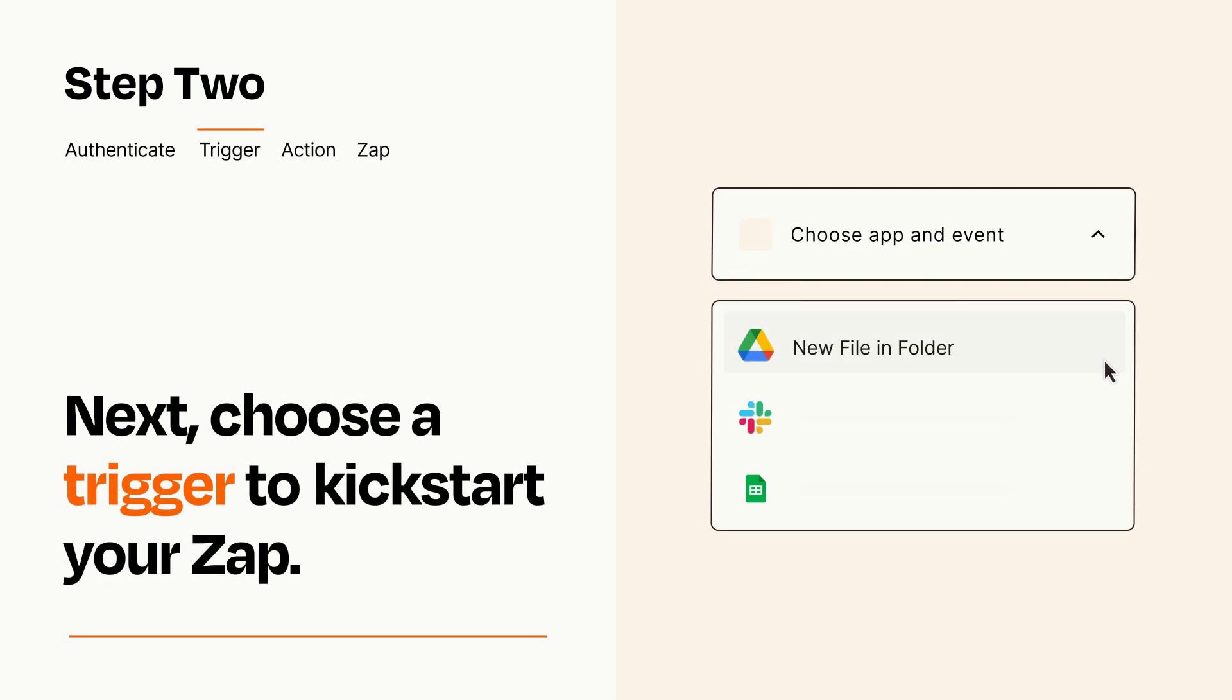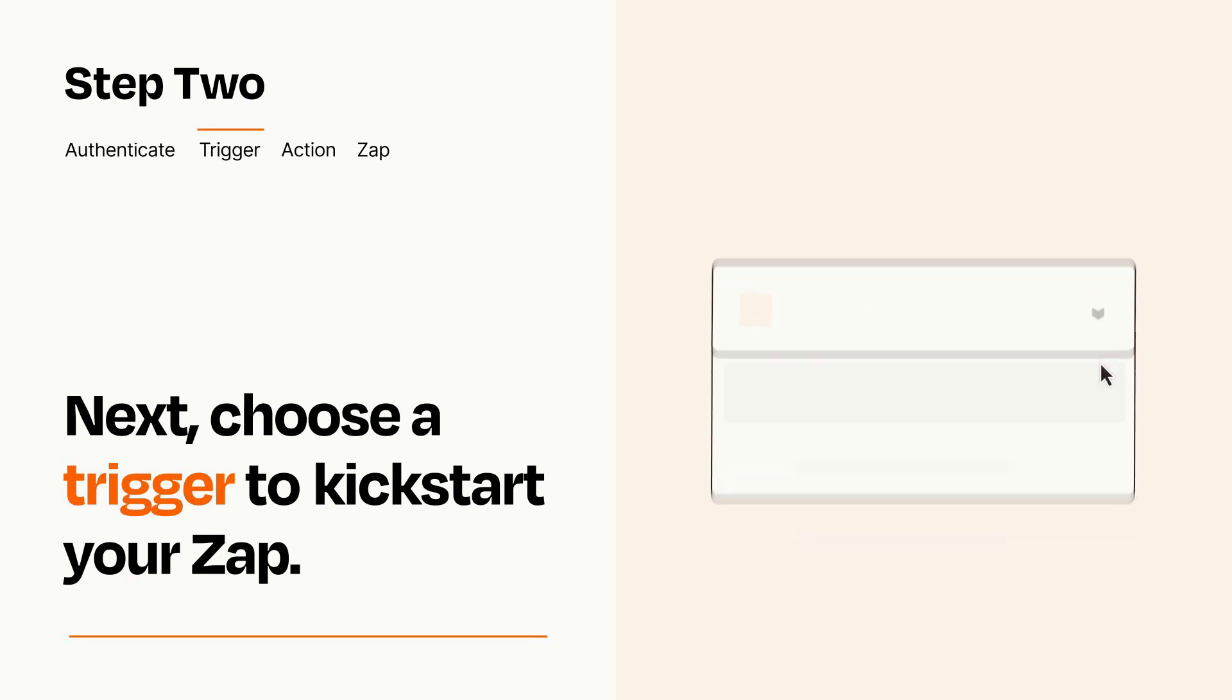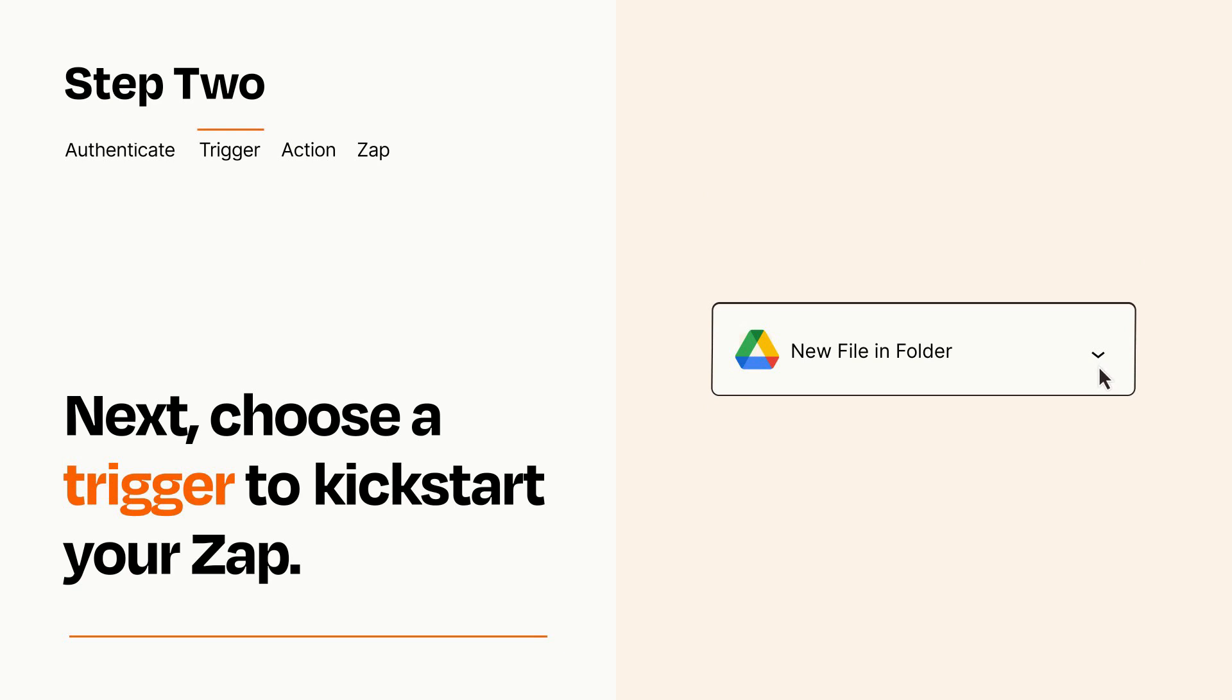Now let's set up your trigger, which is the event that starts your Zap. Pick the trigger event that you want from the list. When you set up this step, your Zap will pull in test data from your trigger app that you'll see later when setting up your action app.